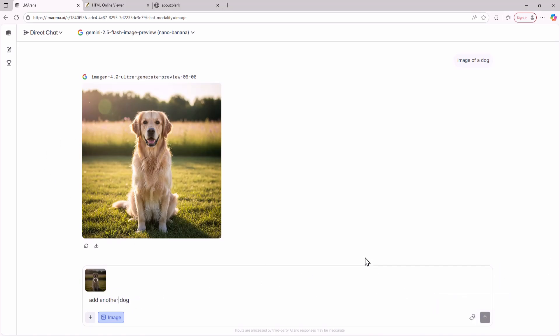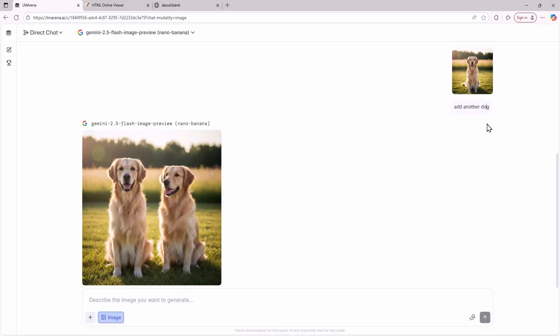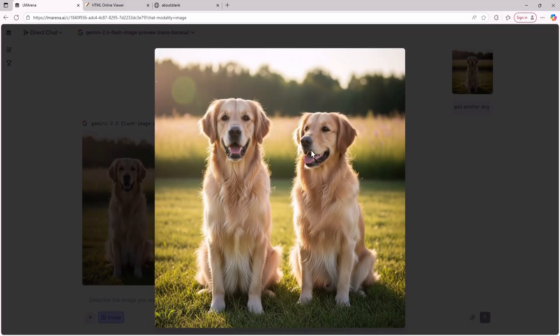Let's see what it generates. Here is the image Nano Banana created. It looks really good and again there's no watermark. Using this method you can create and edit high quality images for free.